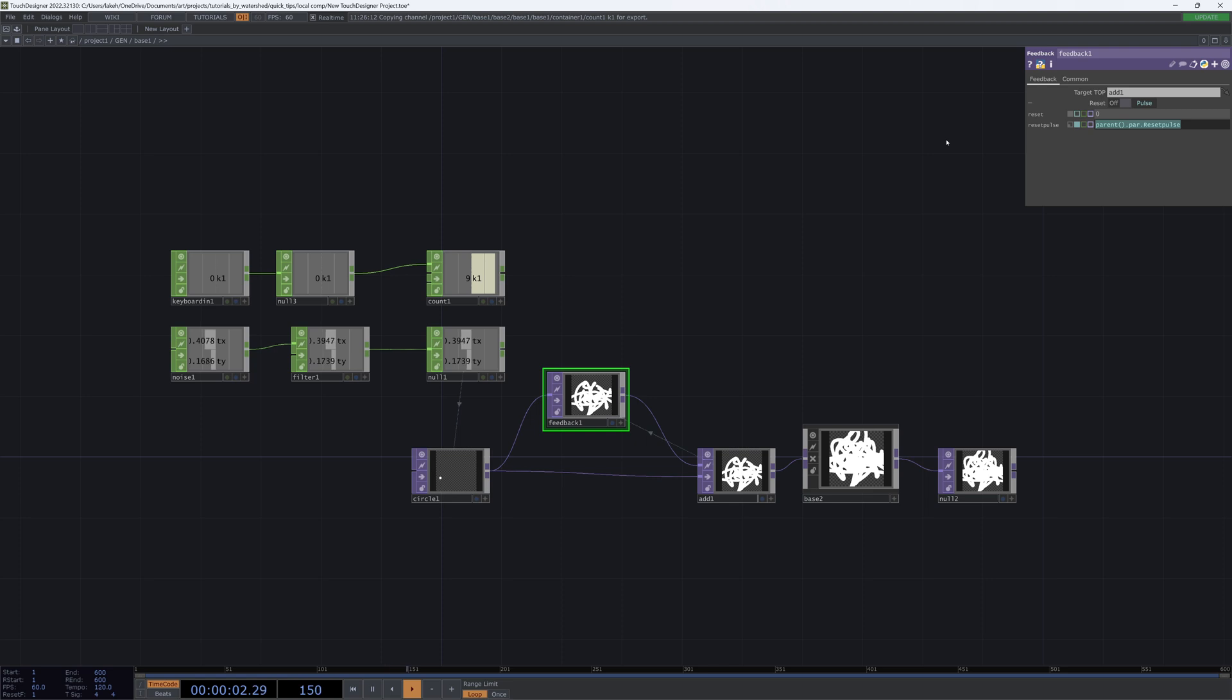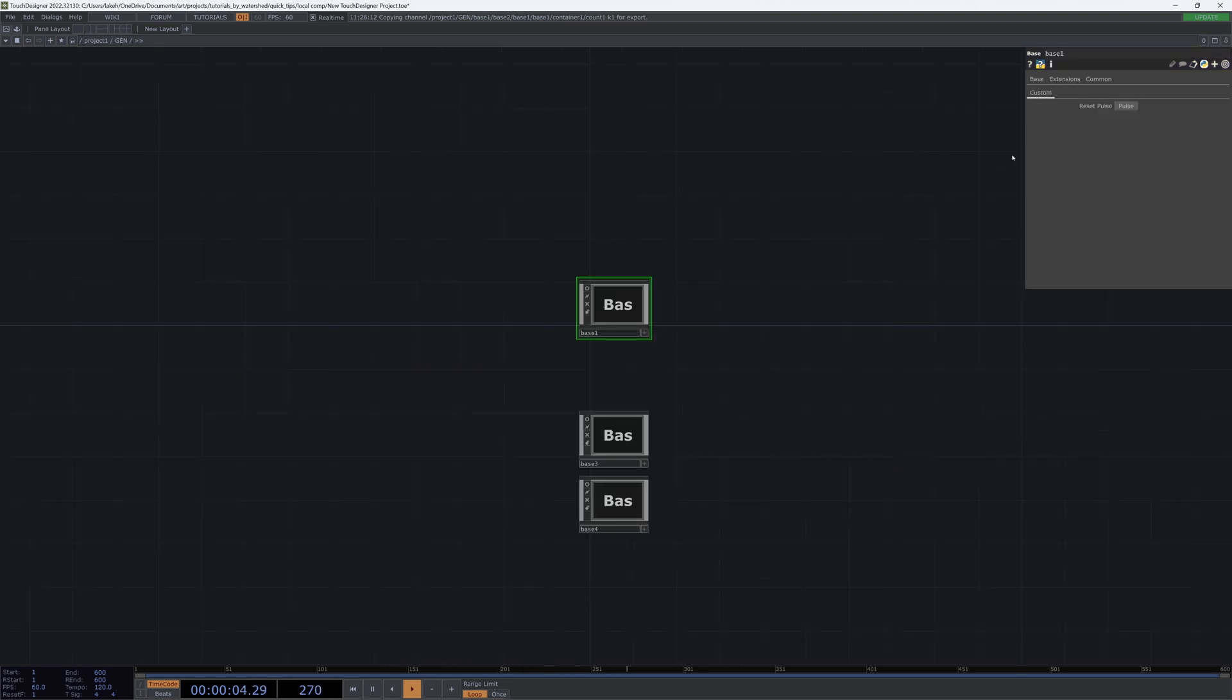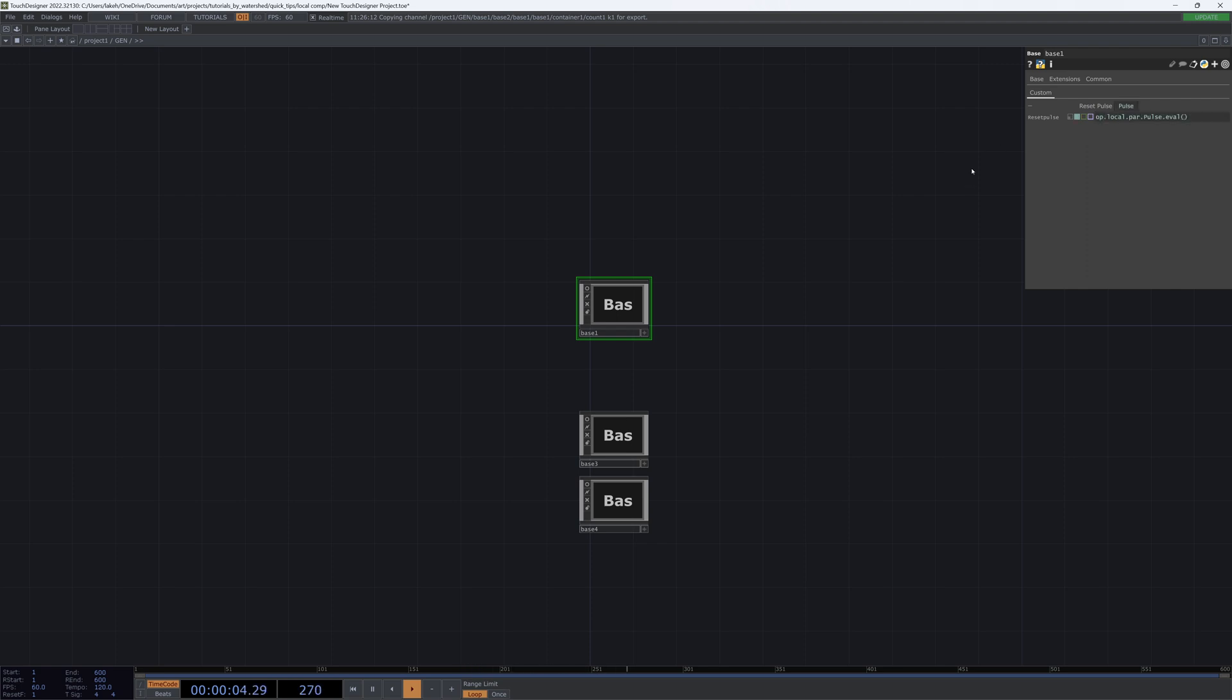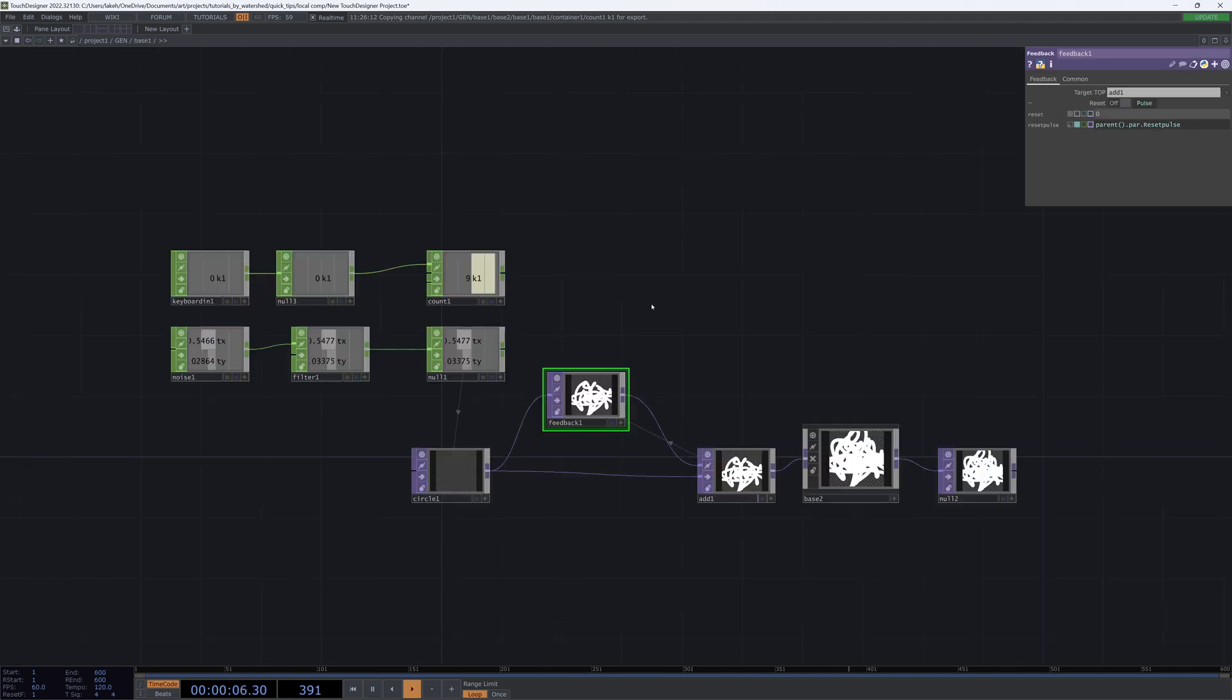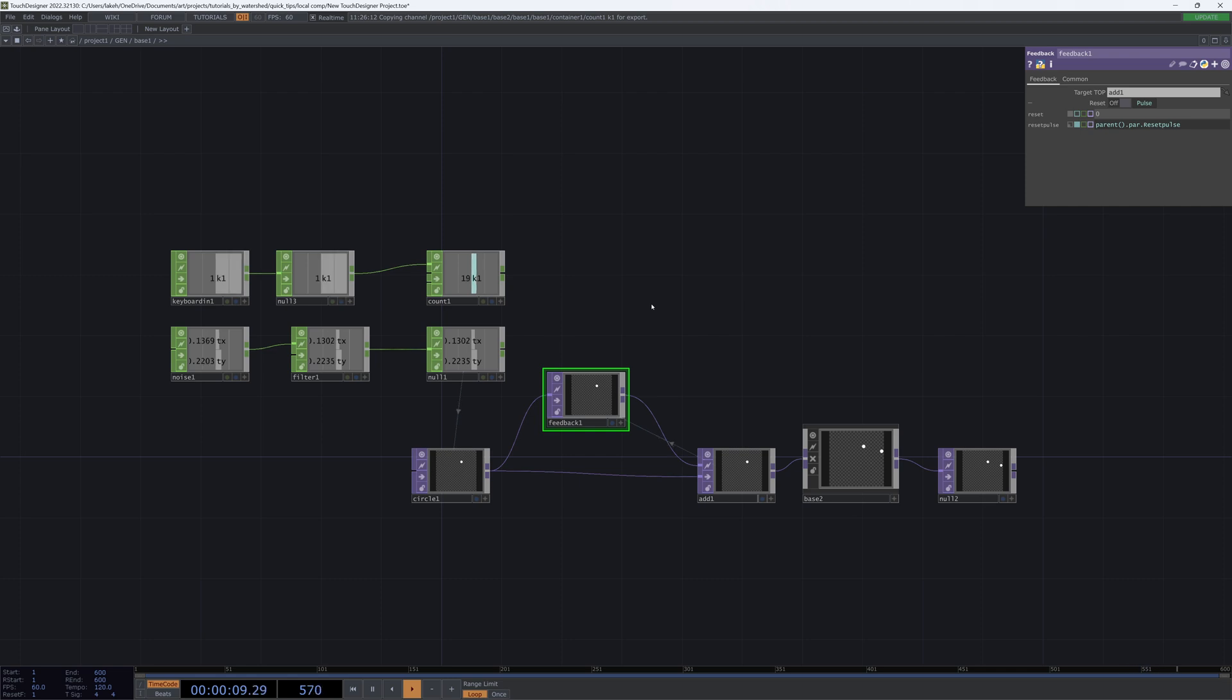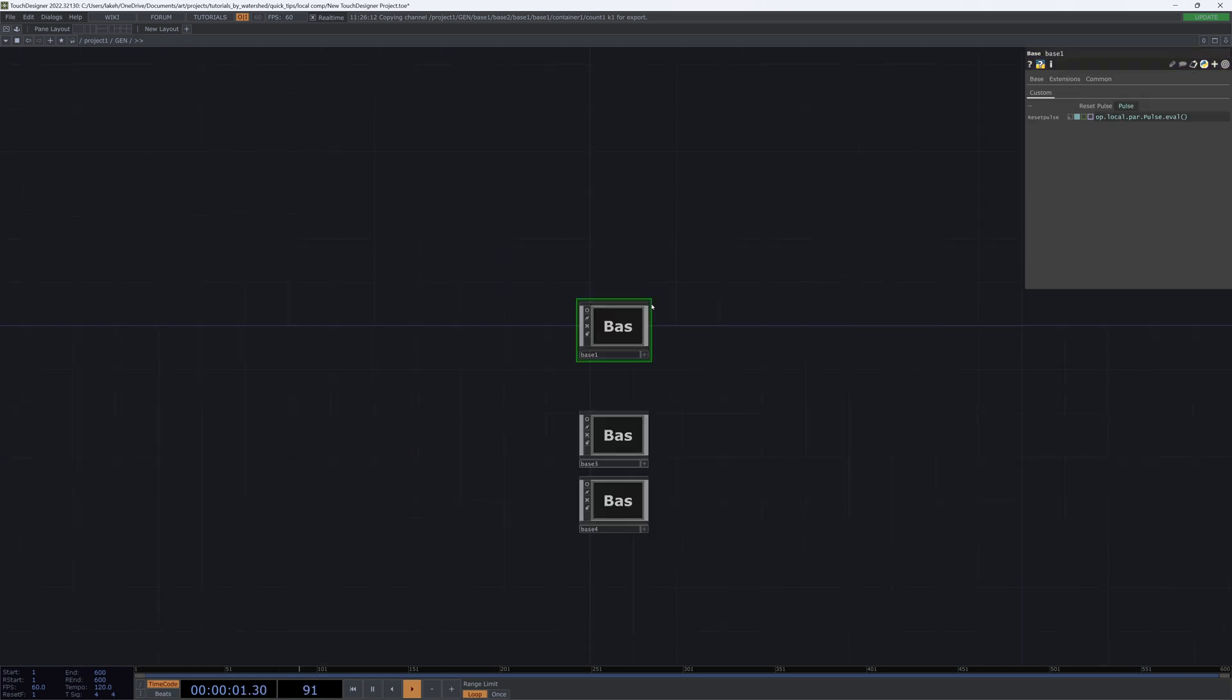So just to close it out, if I did have a component like this, I would just set this reset pulse to op.local.par.pulse.eval, and when I save this tox in my library just to reuse next time, I would just save it with this right in there. So that when I drop it into one of my own projects, it's just going to be functioning immediately and then I'm able to just start using 1 as my global reset and it works every time.